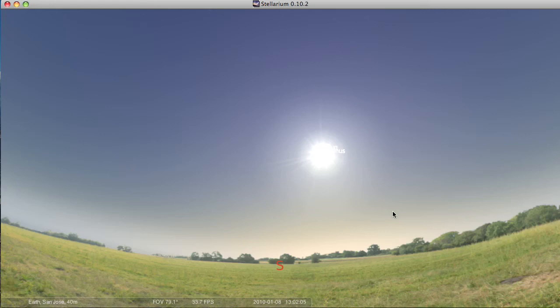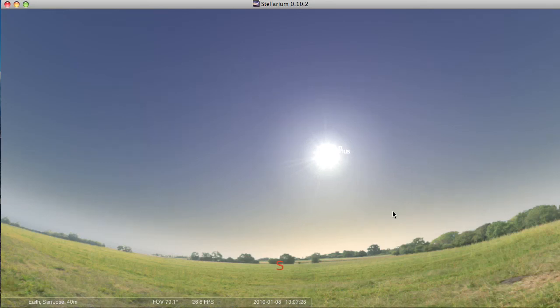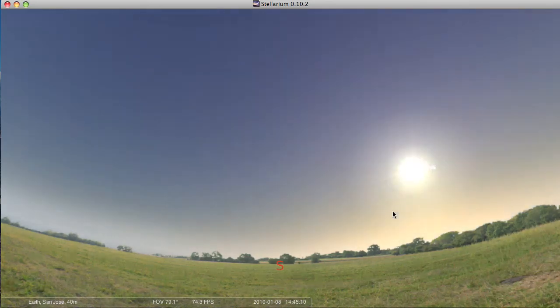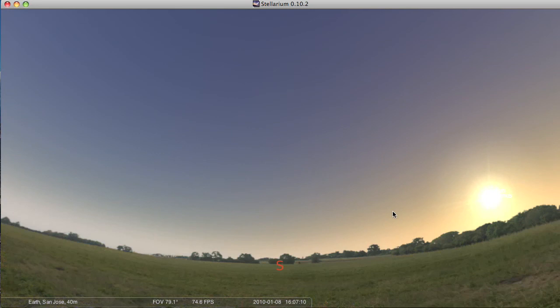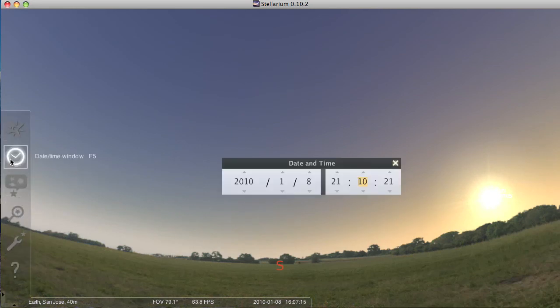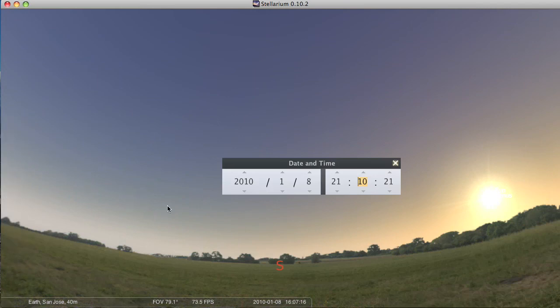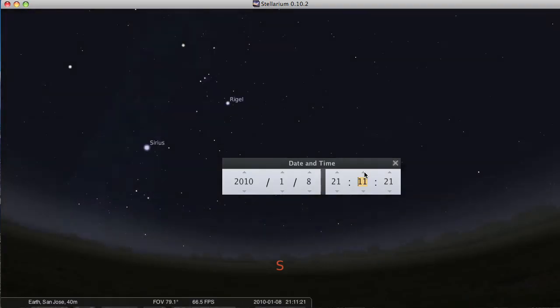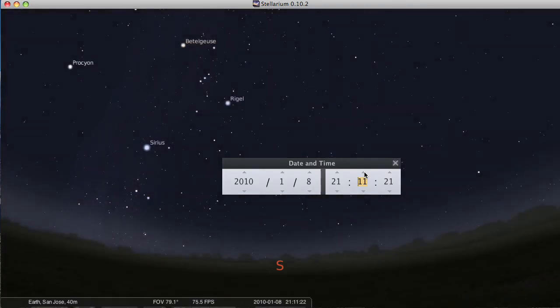If you want to make it nighttime and see the nighttime sky, there are a couple things you can do. You could hit L a few times and run time forward. Or you could come over here and pop out this left toolbar and do date-time window. This is actually the time we were using a minute ago. So if I change this just by one minute, it'll pop us into nighttime. So I can change the time however I want.